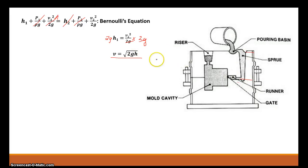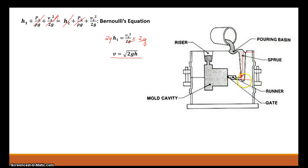This formula also lets you determine whether you want to change the height of the sprue based on that velocity. If your velocity is too high or too low, you can make an engineering assessment because you now have a way of calculating what the velocity should be at the bottom of the sprue. This informs decisions about whether to add a choke or well to control that velocity, and what height would be ideal to achieve the velocity needed — fast enough to fill before solidification but slow enough to avoid entrapping air.